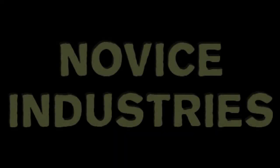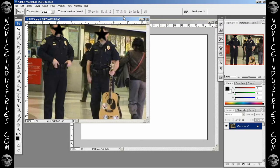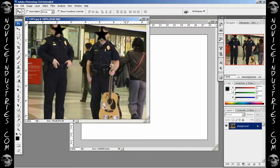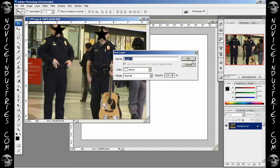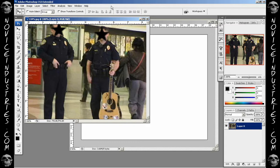Welcome to yet another tutorial brought to you by Novice Industries. Today I'm going to be making a multi-layer composition using Adobe Photoshop. What do I mean by a multi-layer composition? I'm going to use two or three images, two or three different pictures, and tweak them to make one collective image at the end here.